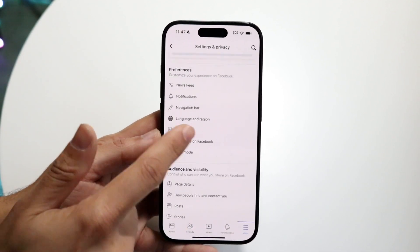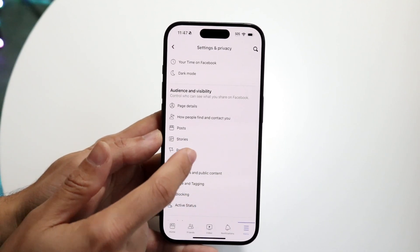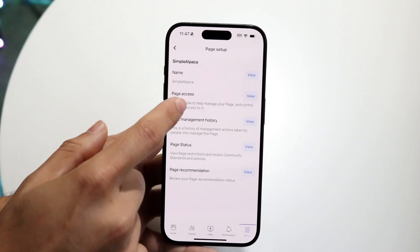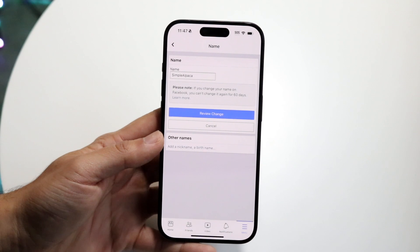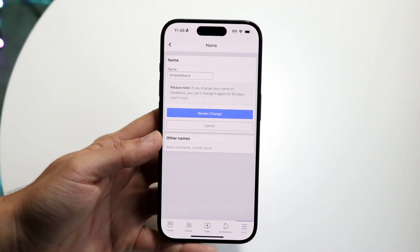So I already messed this up. You want to go back, go to Page Setup, and click on the name right there. And this next page is going to come up.